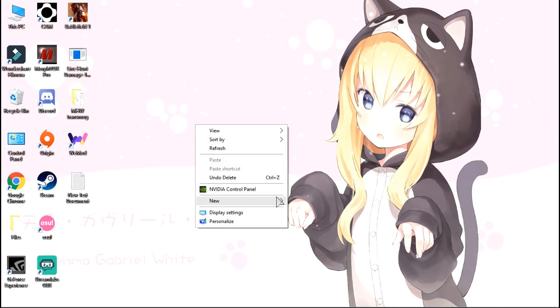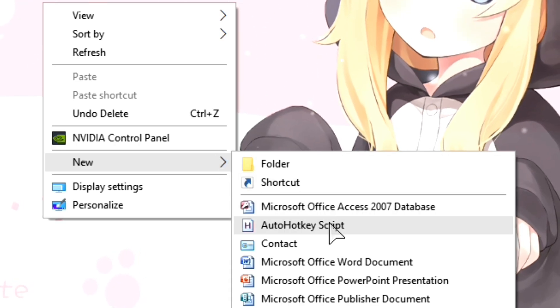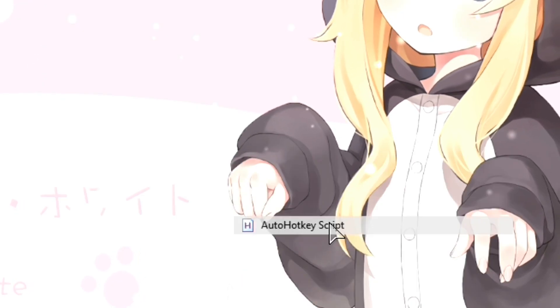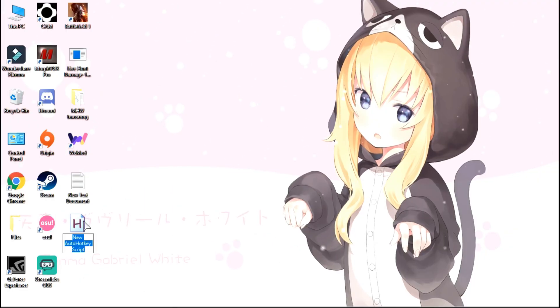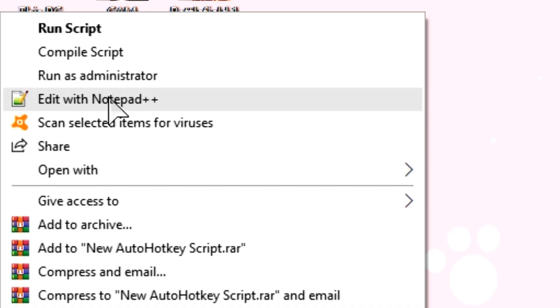Now, go to the desktop and create an AutoHotKey script. After that, right-click it and open it with Notepad++.